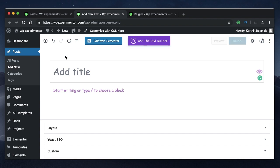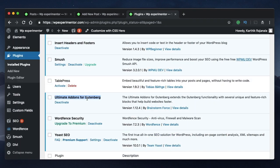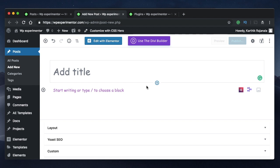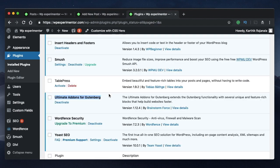Gutenberg comes built with a lot of blocks, and of course you can add third-party blocks as well. In my website I have Elementor Blocks for Gutenberg and Ultimate Add-ons for Gutenberg third-party blocks installed. I'll compose two posts using Gutenberg: one using only the first-party blocks that come bundled with Gutenberg, and another post made entirely of blocks defined by third parties such as Elementor and Ultimate Add-ons for Gutenberg.